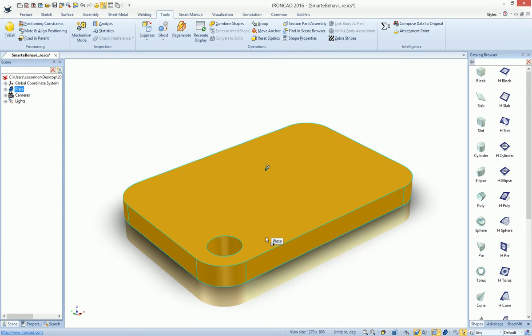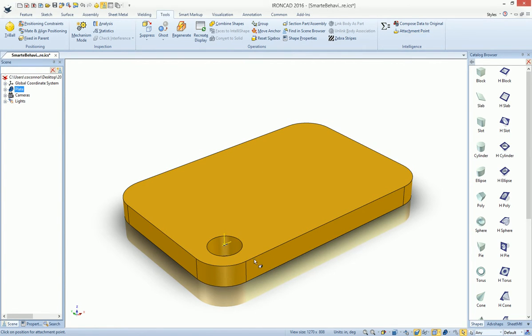For example, if we wanted to add an attachment point or a location point for this part, we would select the part, add an attachment point, and place it on our geometry.